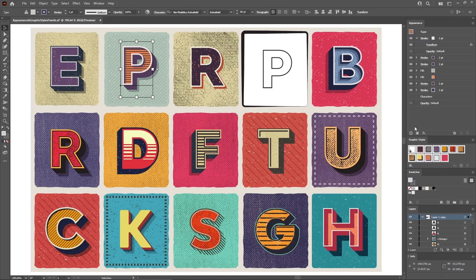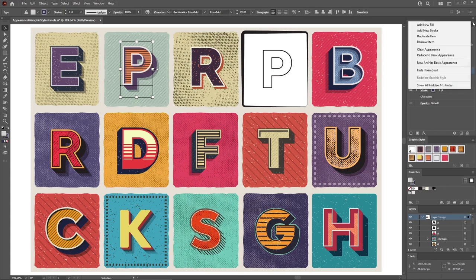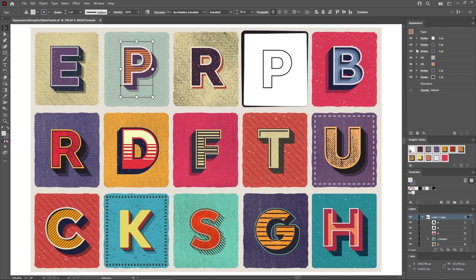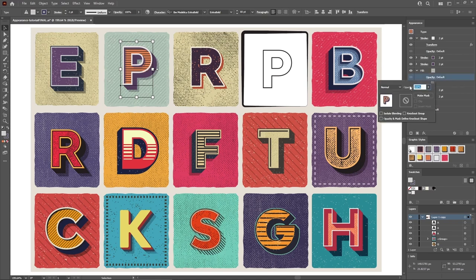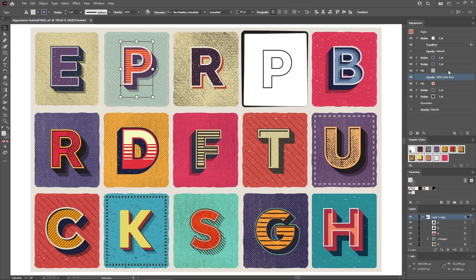Now, besides these buttons, the add new stroke, add new fill, duplicate, remove, and clear commands can also be accessed via the flyout menu from the appearance panel. Before we explore the rest of the commands from this flyout menu, let's have one more look inside the appearance panel and see some other settings that can be adjusted. First of all, using these tiny arrow icons, you can expand any fill or stroke. Once expanded, you'll get access to a separate opacity button, which can be used to change the blending mode and adjust the opacity of that particular element from the appearance panel.